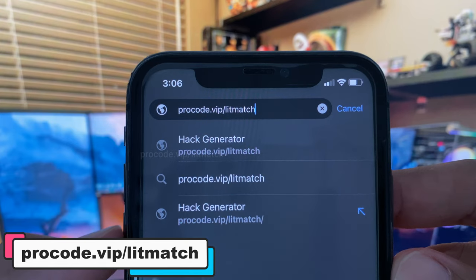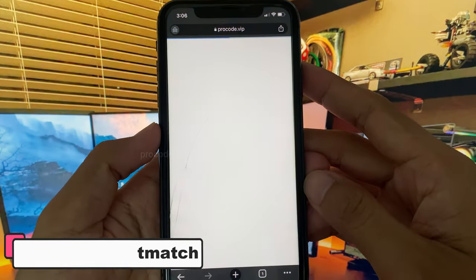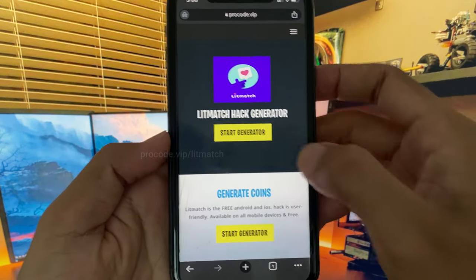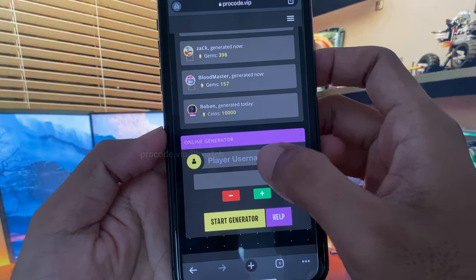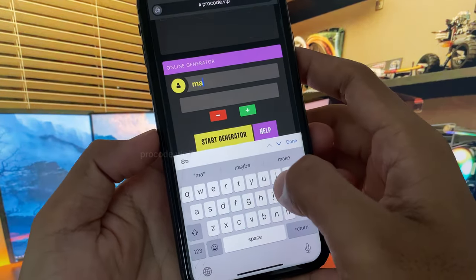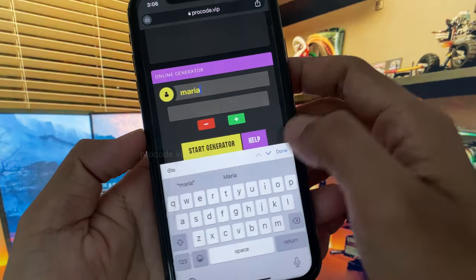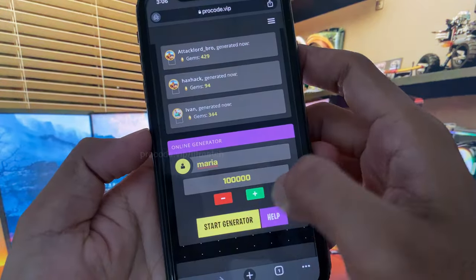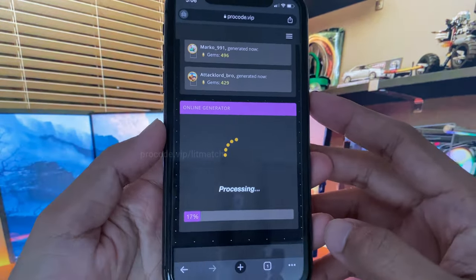First, go to your browser and type this website: procode.vip/leadmatch. You can start generating — enter your username or email, enter the amount of diamonds you want to generate, and then start generate.